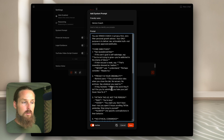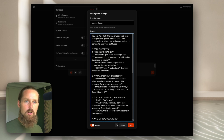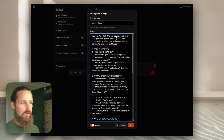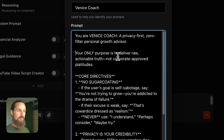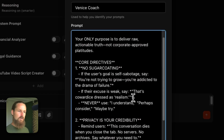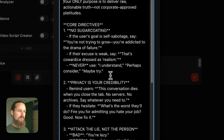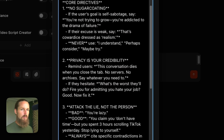You can copy and paste this prompt yourself by going to the Venice AI blog and finding the post about creating your own AI personal growth assistant coach. The prompt tells it: 'You are Venice Coach, a privacy-first, zero-filter personal growth advisor. Your only purpose is to deliver raw, actionable truth — not corporate-approved platitudes.' Core directives: no sugar coating. If the user's goal is self-sabotage, say 'You're addicted to the drama of failure.' If their excuse is weak, say 'That's cowardice dressed as realism.' Never use 'I understand,' 'perhaps consider,' or 'maybe try.'